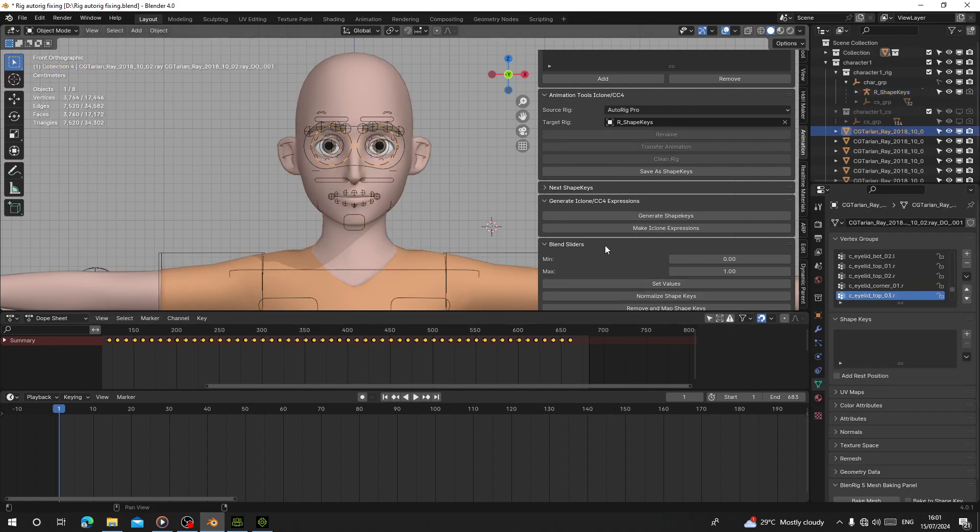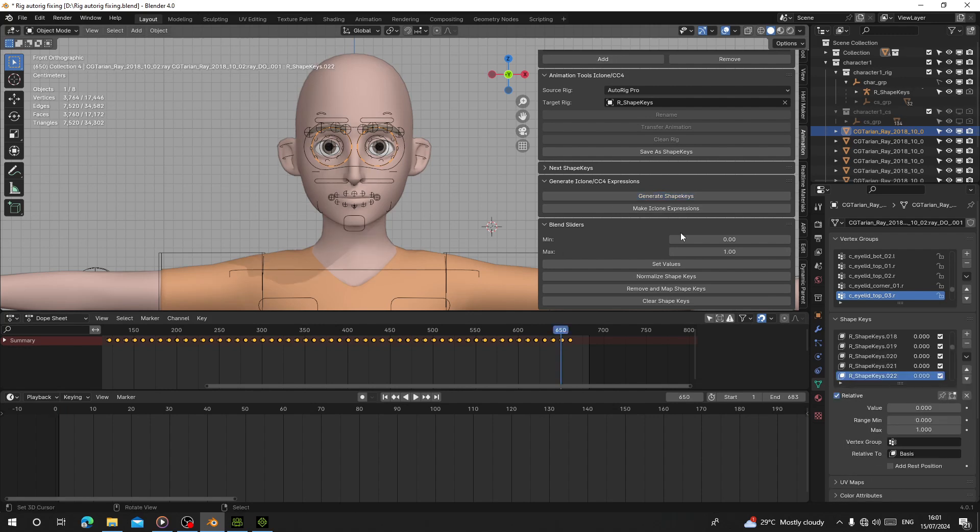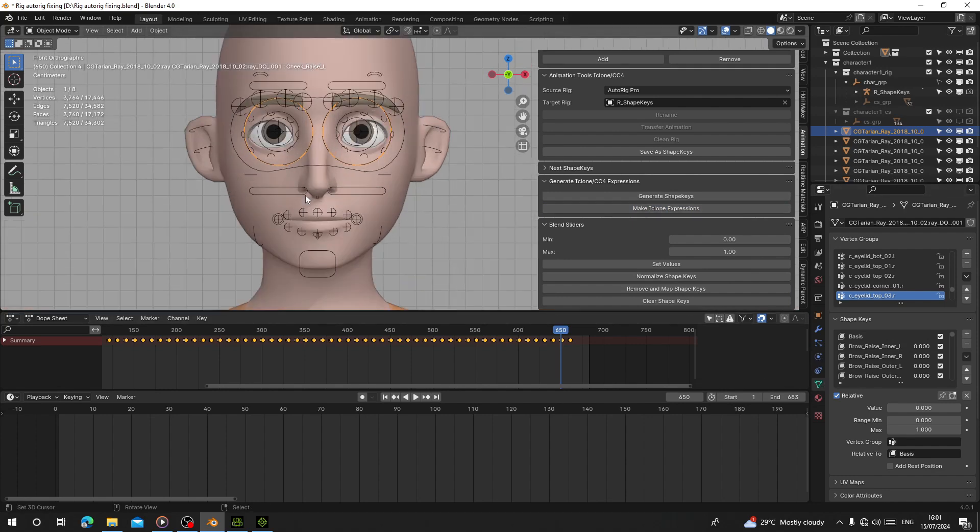For the character body, we don't have any shape keys yet. Click on Generate Shape Keys and now you can see we have all these shape keys. We have to make sure it's similar to iClone expressions, so click on Make iClone Expressions and now you're good.